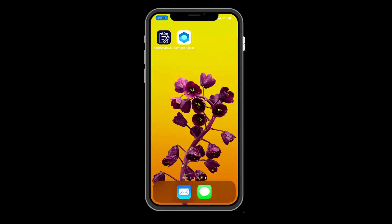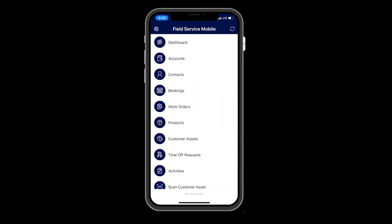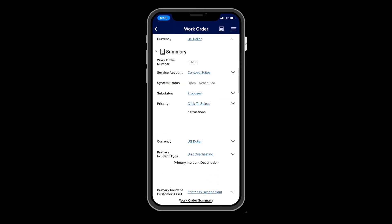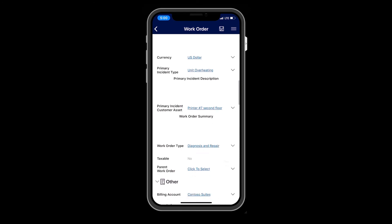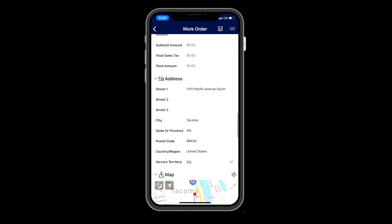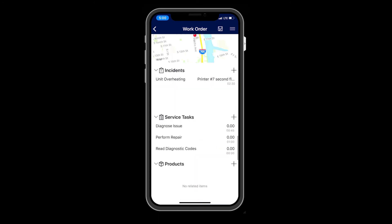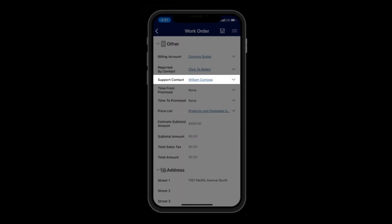Next, head to Field Service Mobile and see your newly booked work orders. As is typical, the technician will select a work order and view all relevant details like the start time, work order type, and customer asset that needs attention. He or she will see the support contact that we noted earlier on the work order.